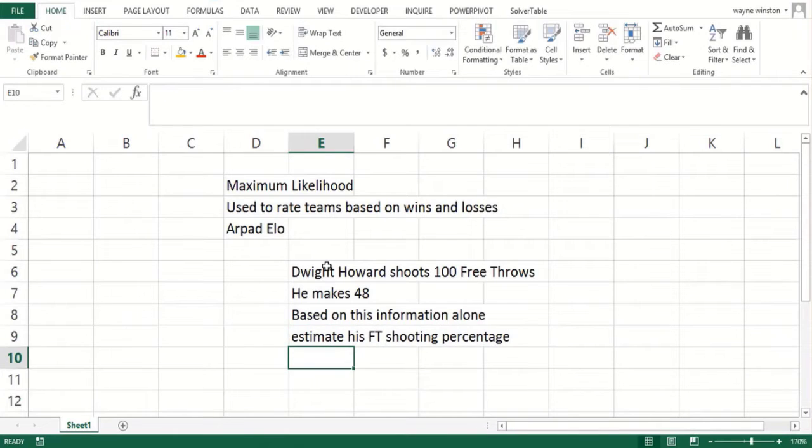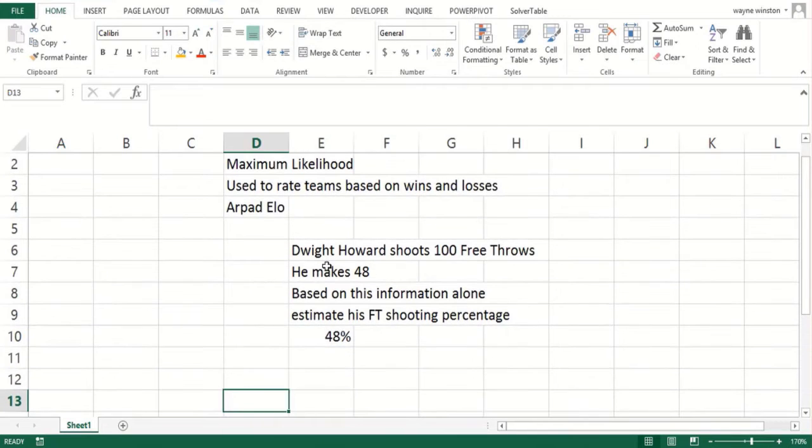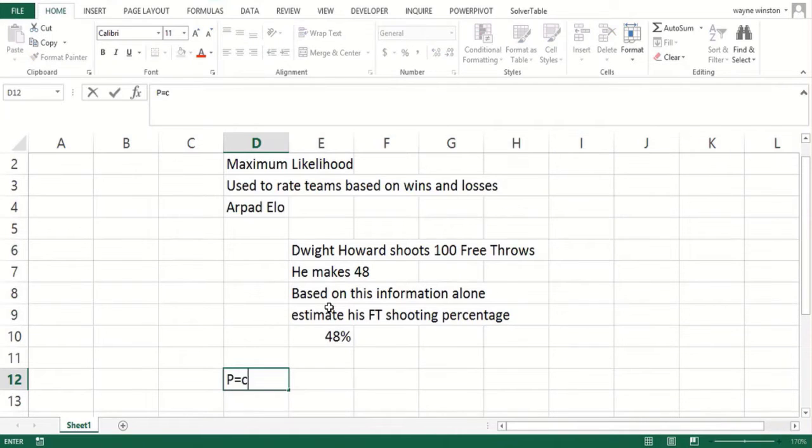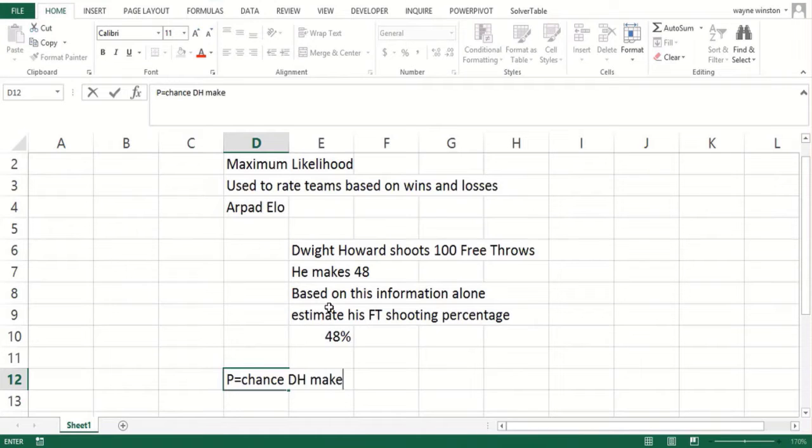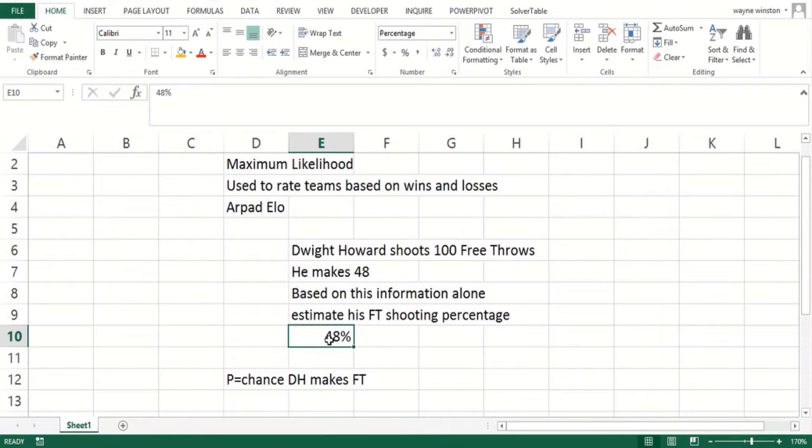Based on this data and information alone, what would you estimate his free throw shooting percentage? You'd probably say 48 percent. What is the statistical justification for this? You estimate the parameter p (the chance Dwight Howard makes a free throw) as whatever value would maximize the likelihood of what you saw.